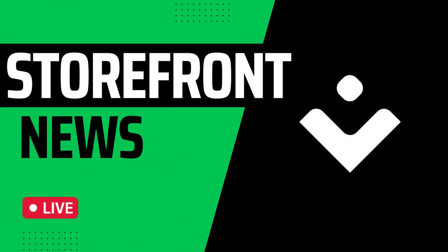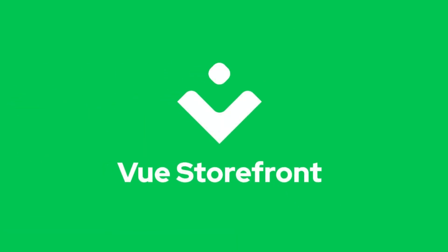Welcome to Storefront News, your source for news from around the e-commerce community. Brought to you by Vue Storefront. Visit VueStorefront.io for more.